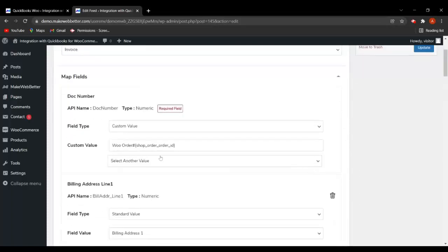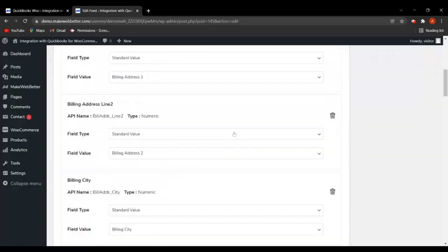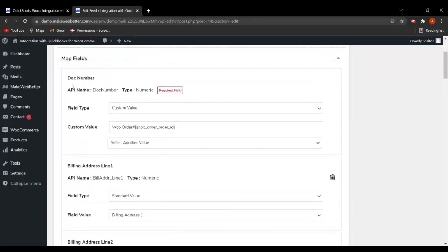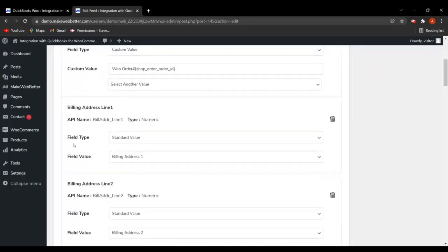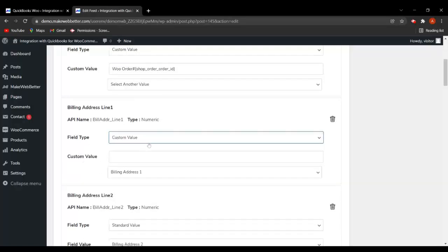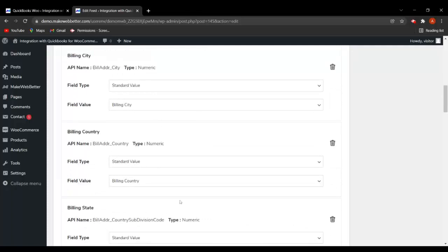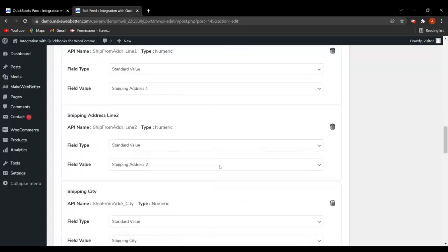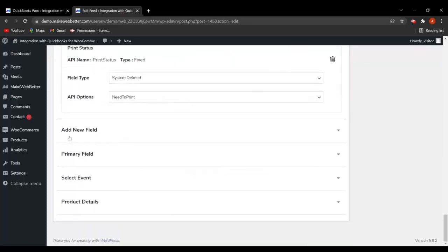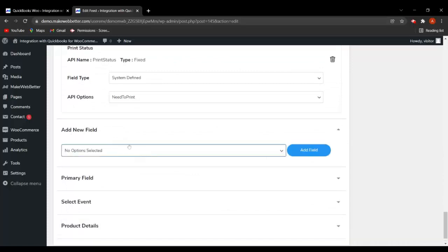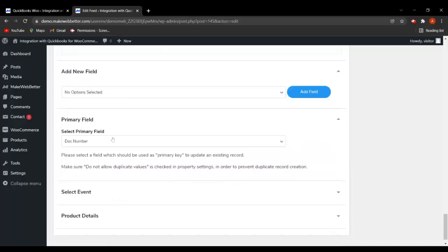Here you have to map the fields in which the data will be synced. Make sure you have mapped the fields correctly, otherwise the data will not sync properly. You can map fields like doc number, billing address line 1, and choose the field type as standard value or custom value. You can also map billing address line 2, billing city, billing country, and billing state. If you want to add a new field, scroll down and select from options like currency code, currency label, or billing email name. Here I have selected doc number as the primary field.